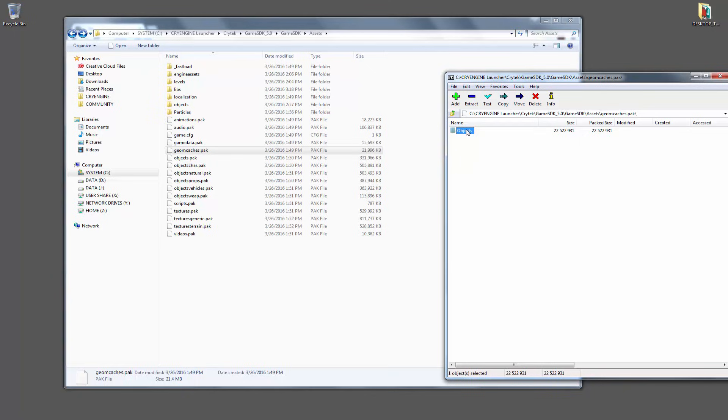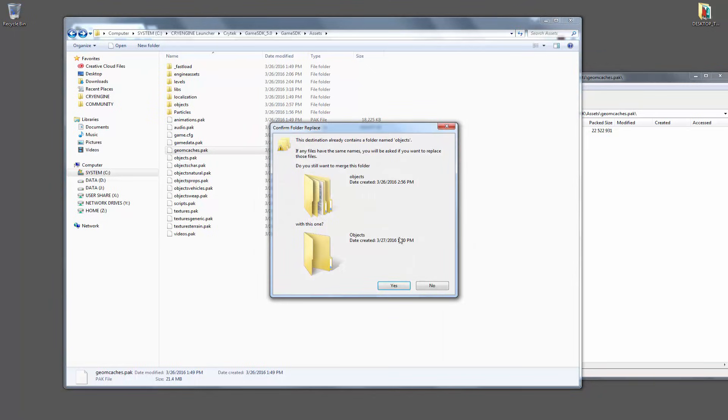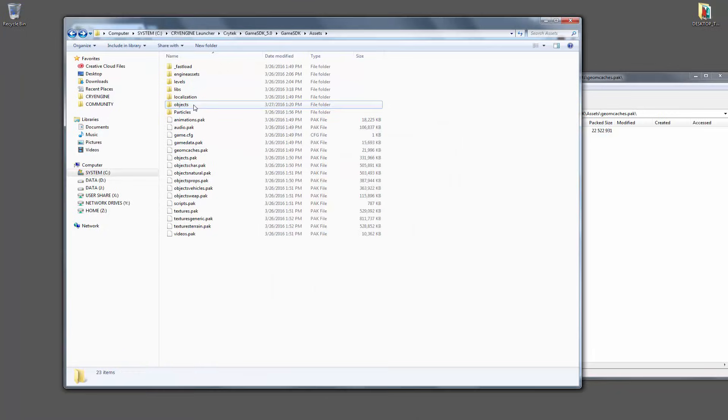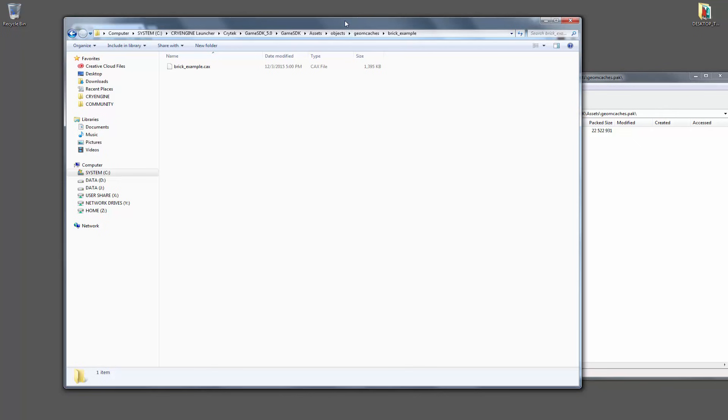So just like before with anything that you have with a zip file, we drag that in. It'll ask do you want to merge this, and you say yes. And if we go into here, we now have the geome cache examples all inside of our directory.